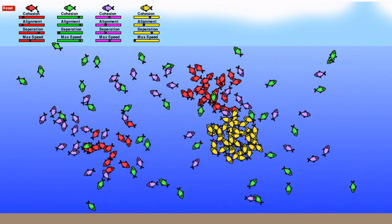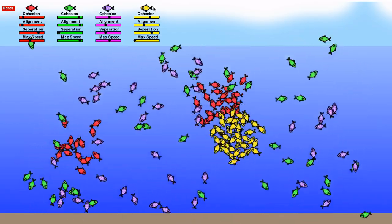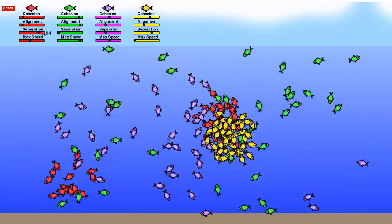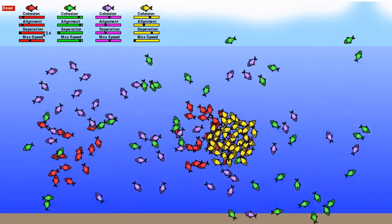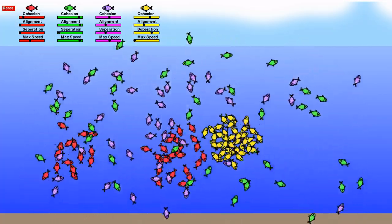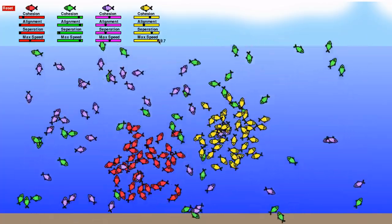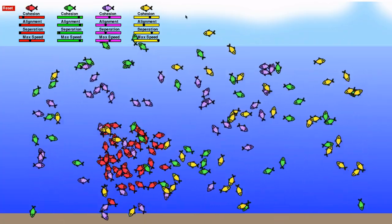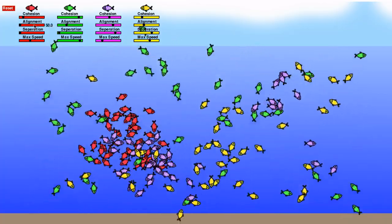You can see we can create so many different types of swarms of the fish. You can see we can create a new fish. Thank you.